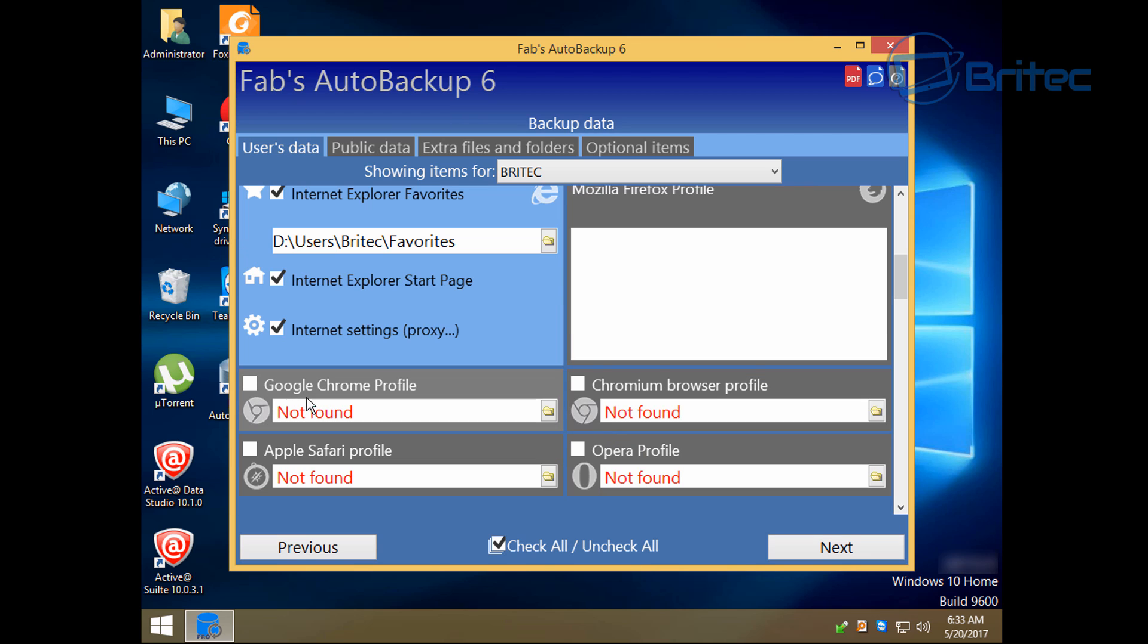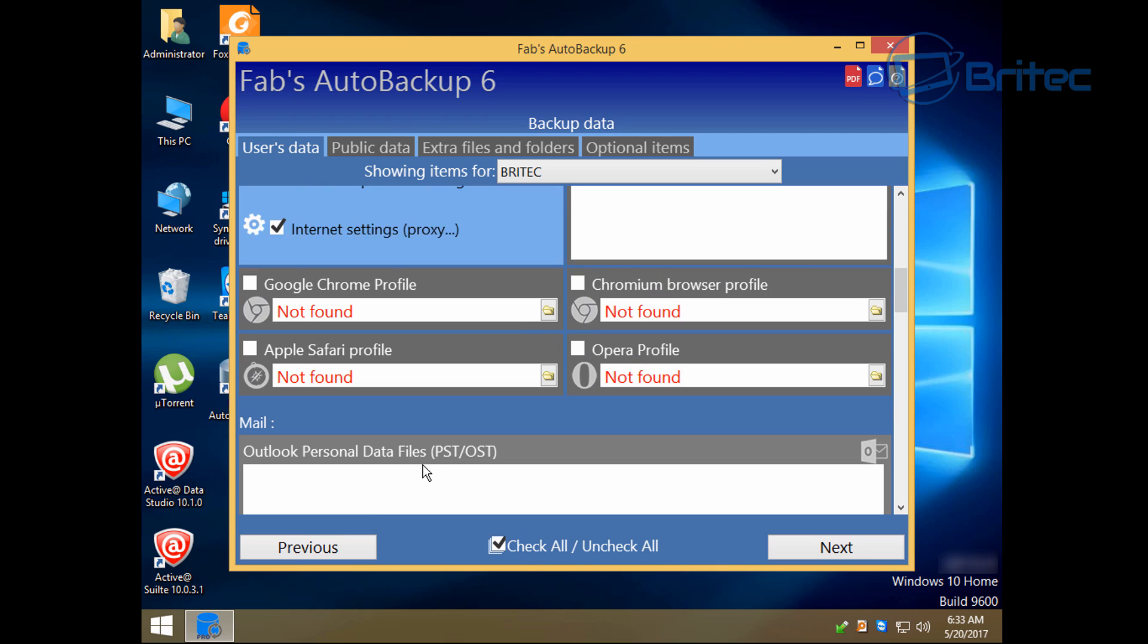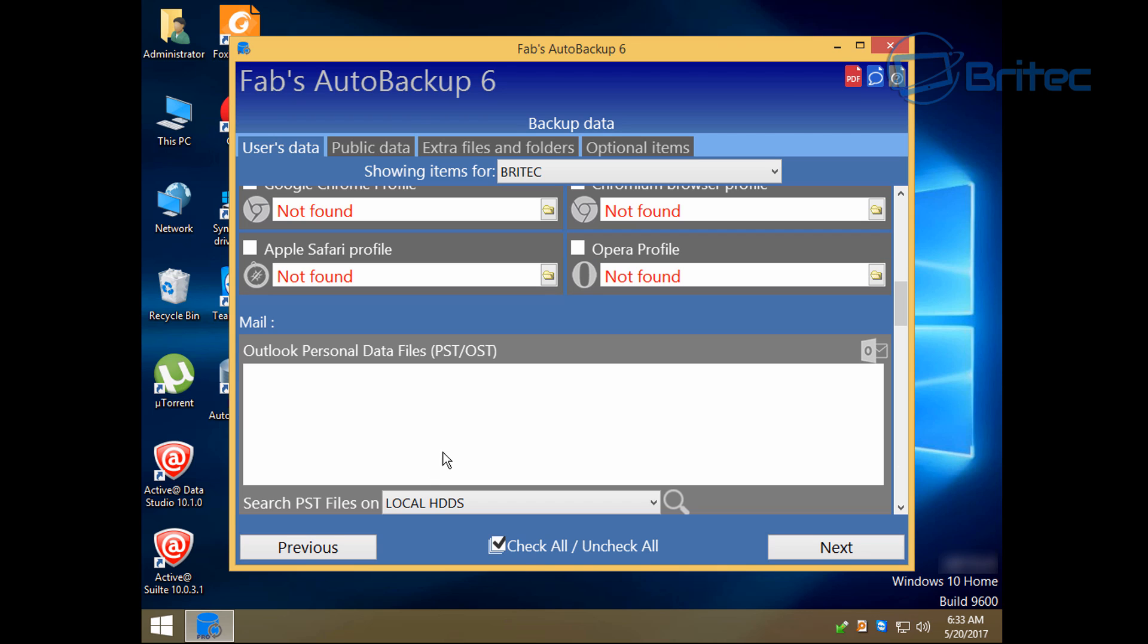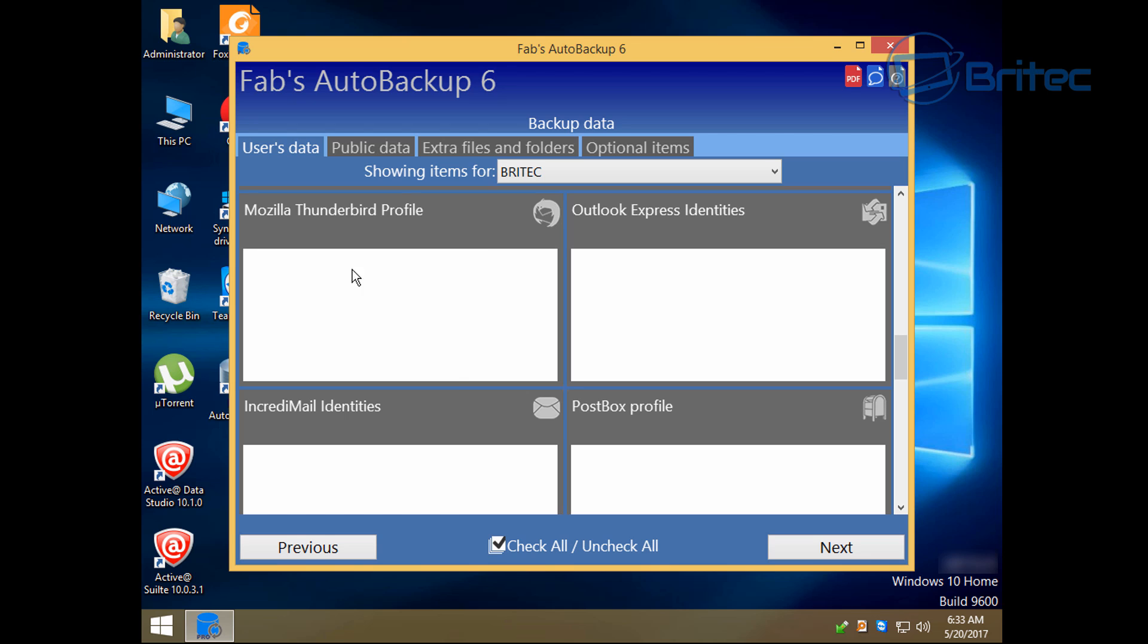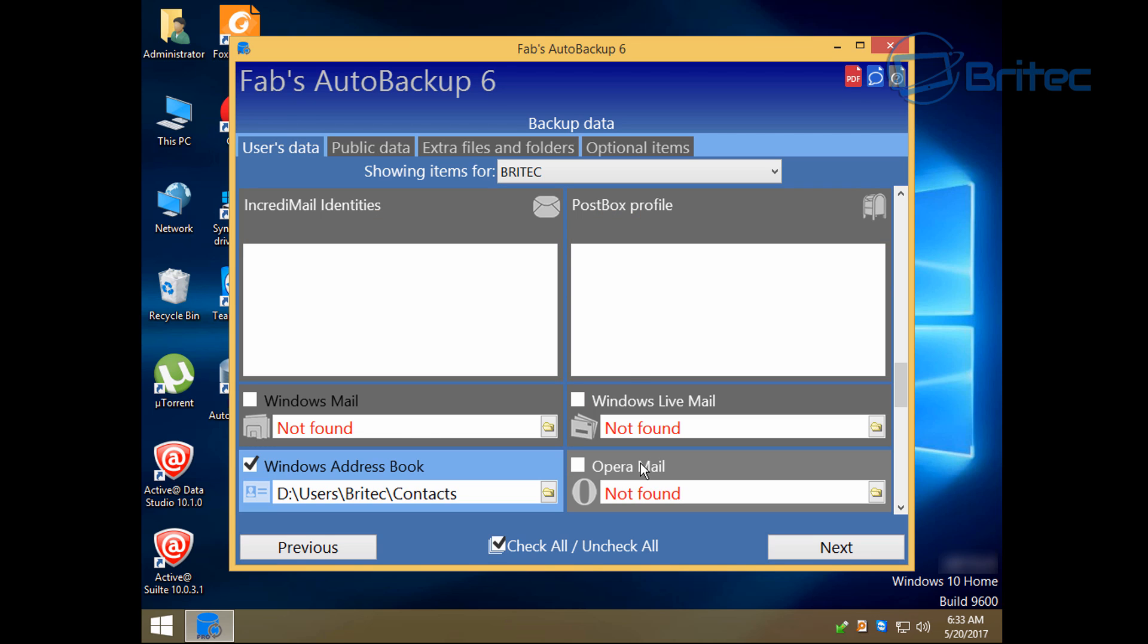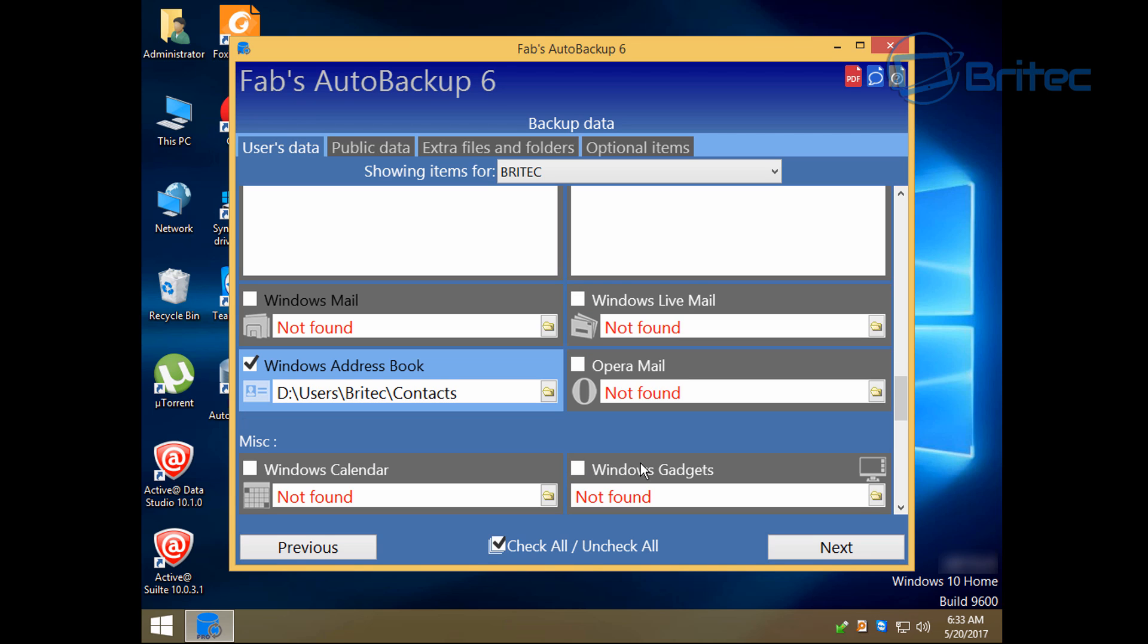But there's loads of other areas you can actually tick as well. If you've got stuff installed like Mozilla Firefox, Google Chrome, Chrome, Union, or you've got Safari, Opera, or Mail which is Outlook. You can see here PST files and OST files.